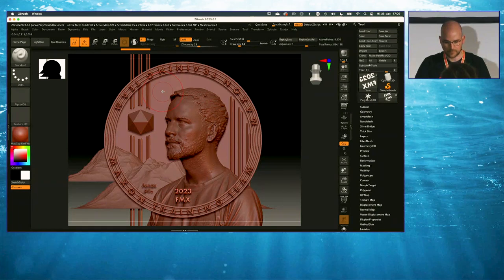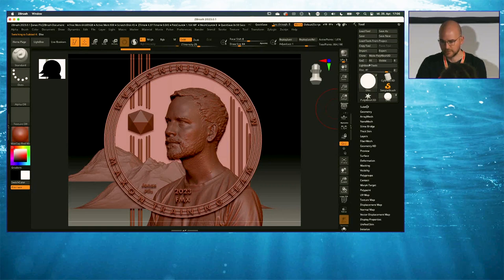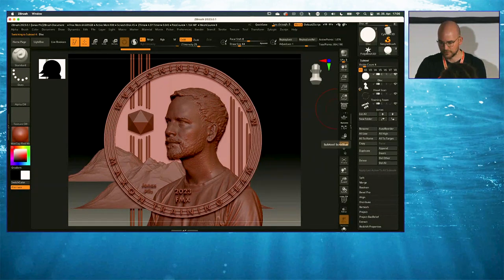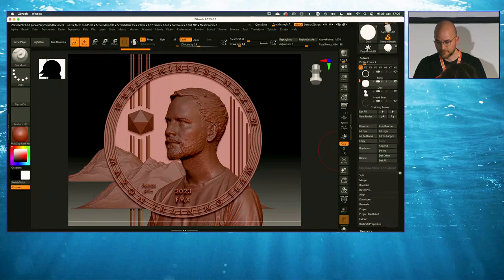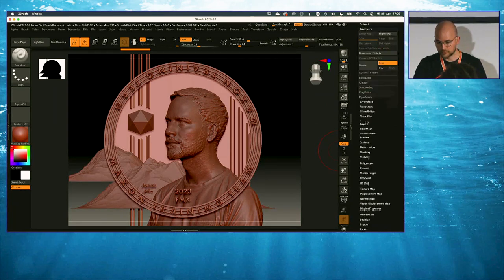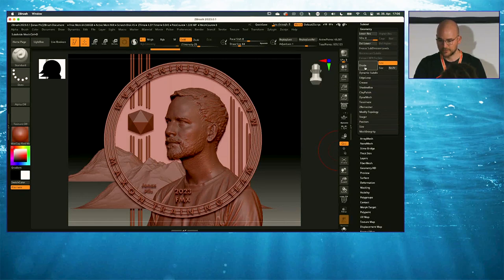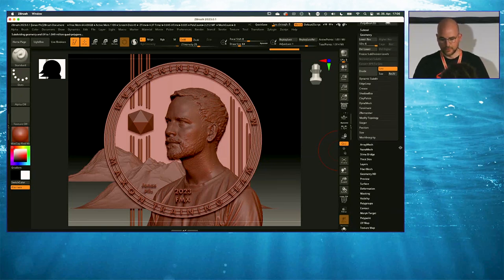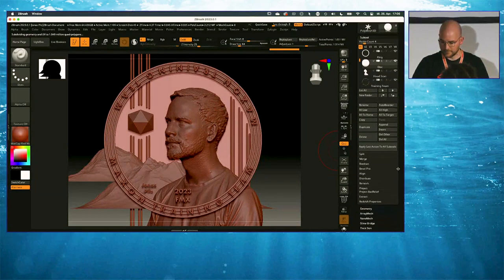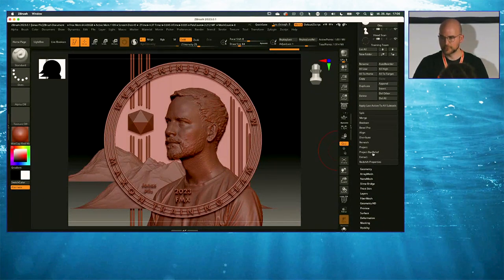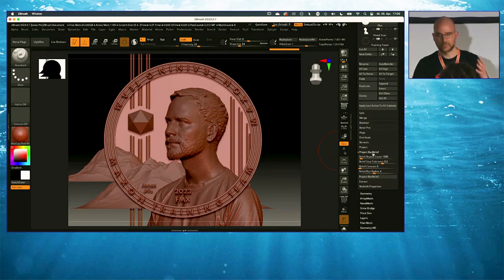Let's select the background — the coin — I'm going to Alt-click it to select it. You can see that every single object I created inside of Cinema 4D is now part of the sub-tools here. I'm going to select the disk and go to the Geometry section and subdivide it to subdivision level 6.